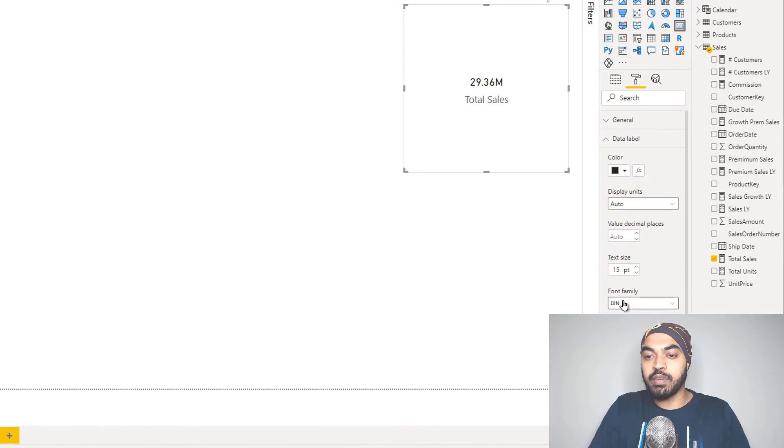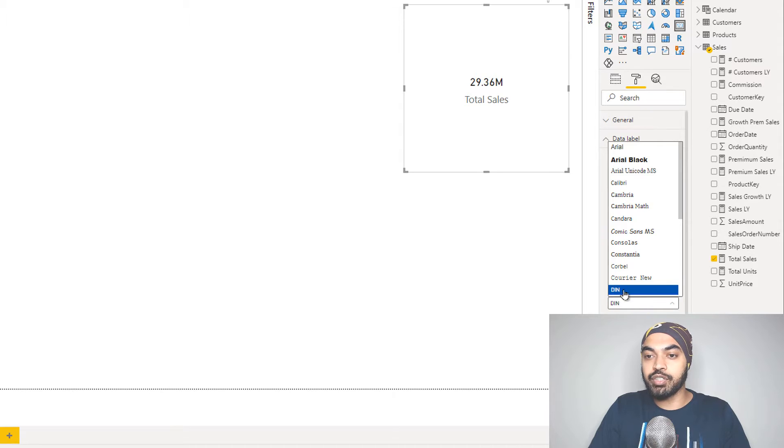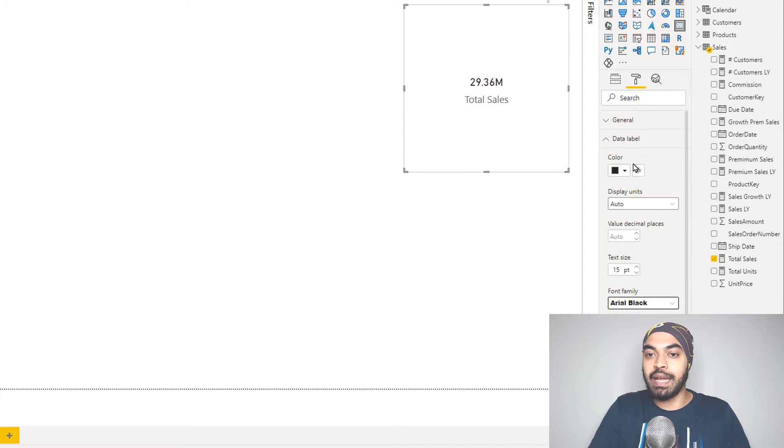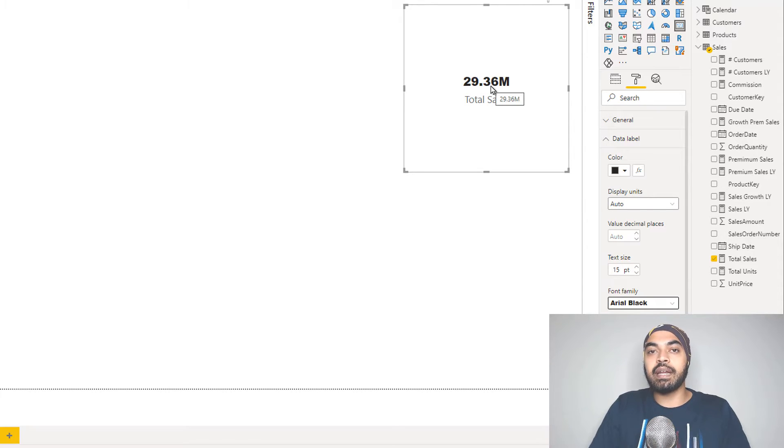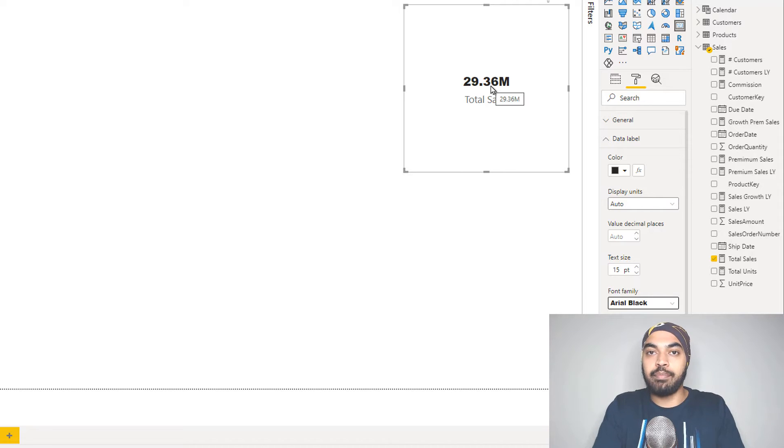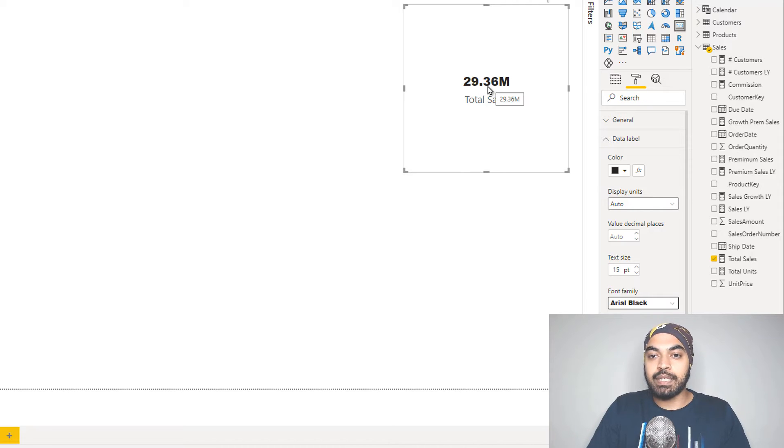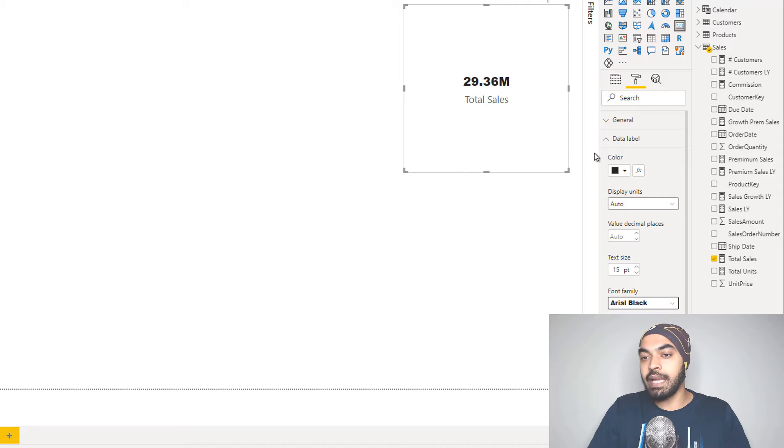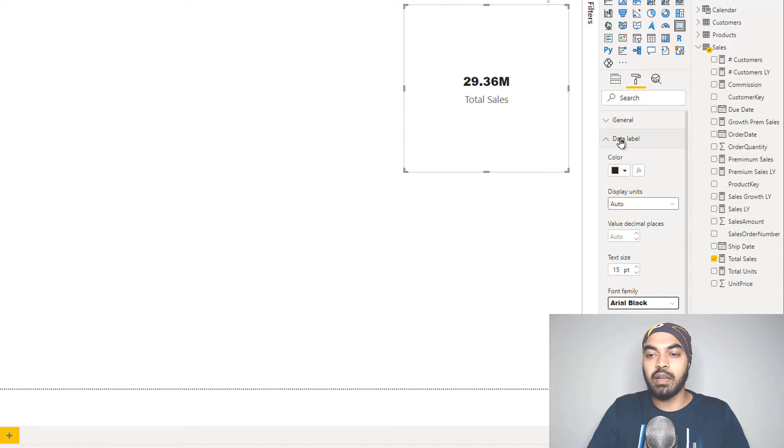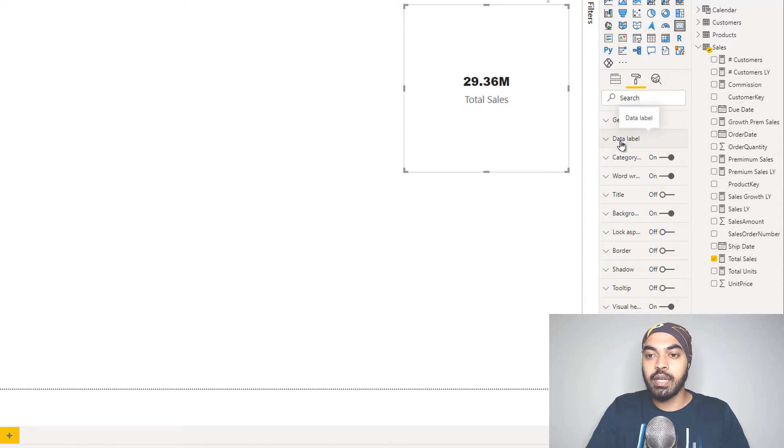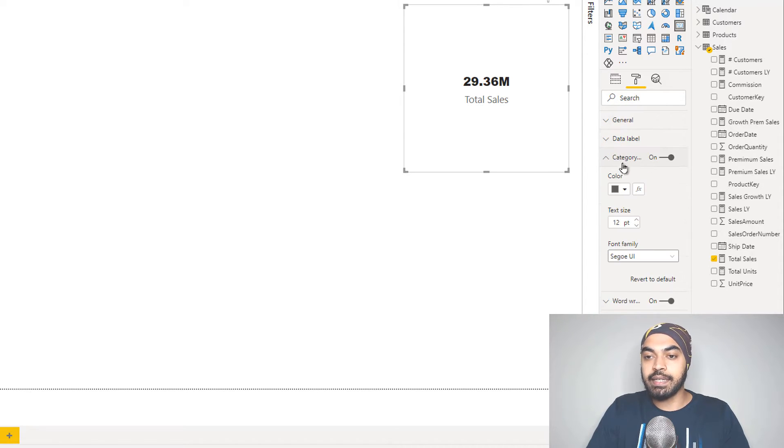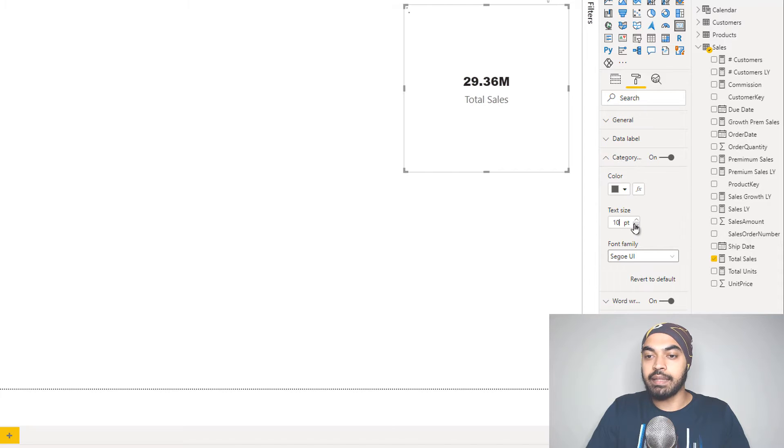So right now, the font is DIN. I can just change that to Arial Black, and it starts to nearly come up to a level where it starts to grab more attention off the screen. Anyways, take a look. So we have total sales here, and maybe I can also change the font of total sales. It's a little too large. Go in the category and change the font to maybe 9. I think that sounds okay.